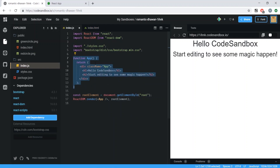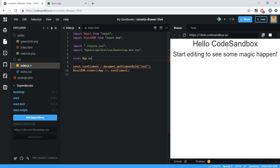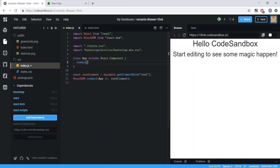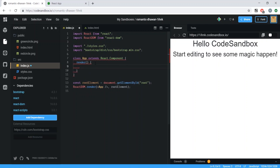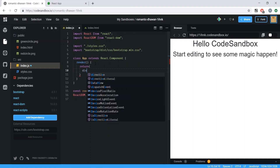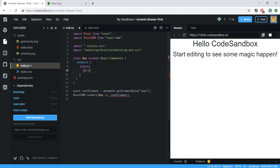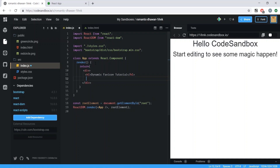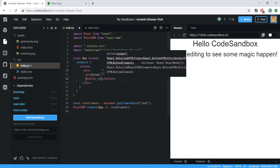We're going to convert this from a functional to a class-based component since we need state. So: class App extends React.Component, then render and return. We'll wrap everything in a div, add an h1 tag for the title — 'Dynamic Favicon Tutorial' — and then two buttons for increase and decrease, using Bootstrap classes so they don't look plain.